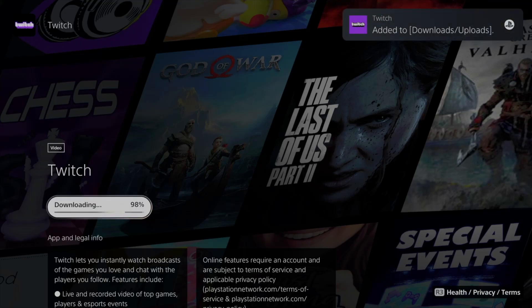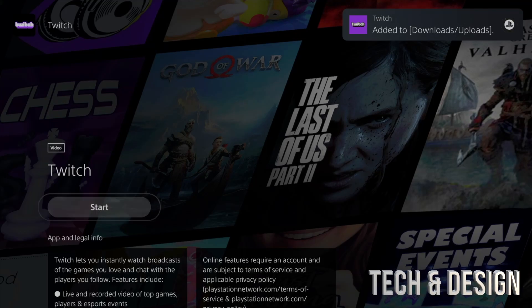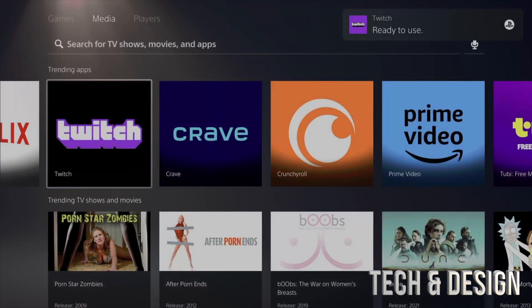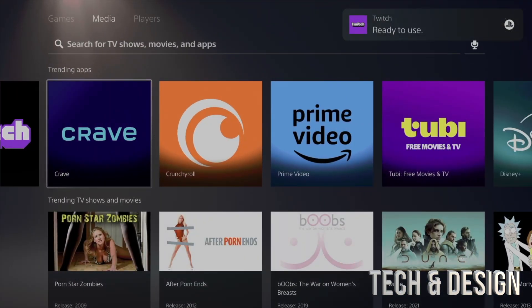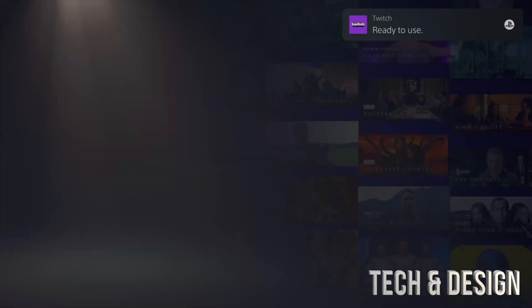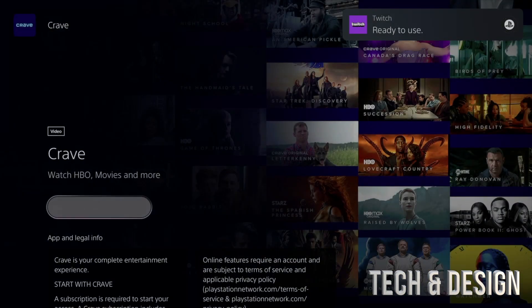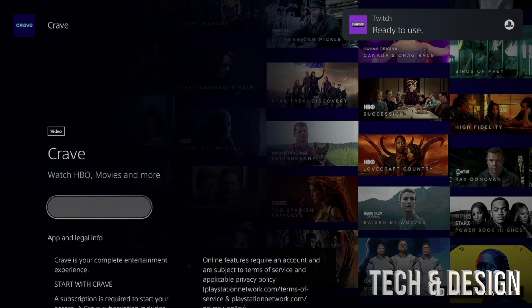Once you guys see Start it means you're done, but you don't have to wait on this page for it to be done. You can always just go back and move on to the next one. Just Crave, we can download that one as well.